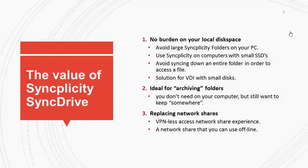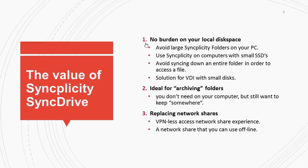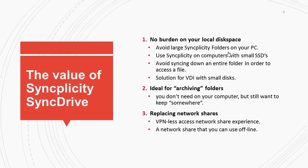So as a summary of today's video, I've showed you how you can access information that lives in Syncplicity without the need to sync it down to your computer. That means you can avoid large Syncplicity folders to be synced on your computer and keep them somewhere in the cloud.